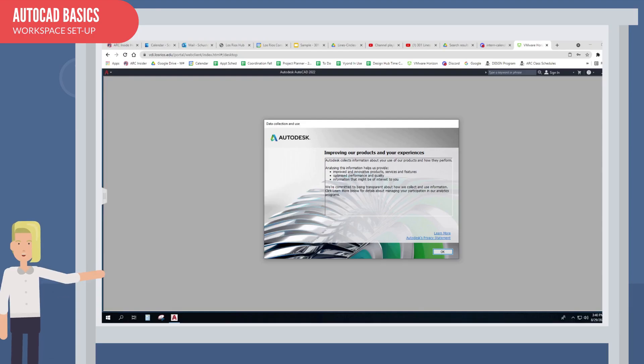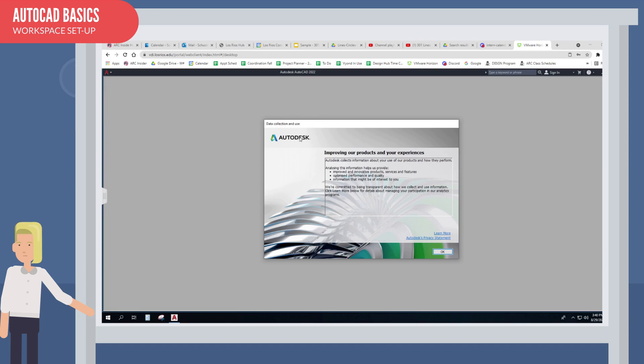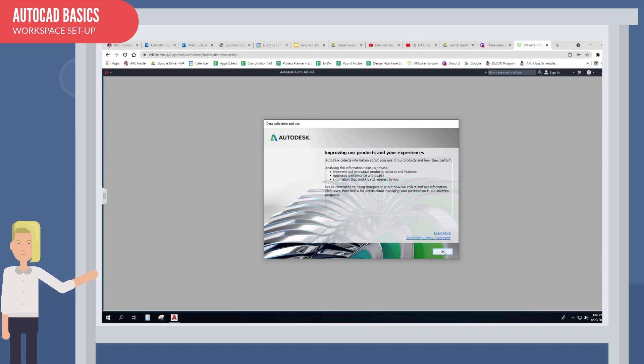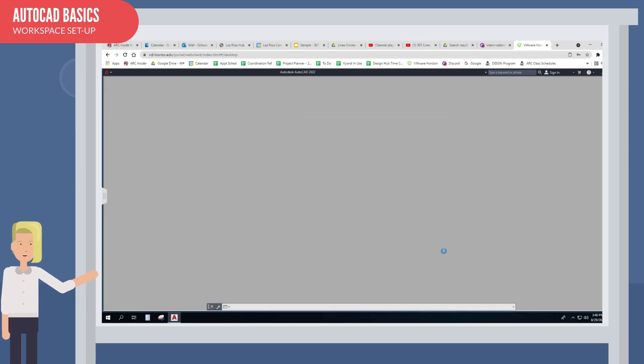Here you will see the start of an AutoCAD file. For this demonstration, the startup is like AutoCAD was just downloaded, so you need to make it look like you want it to.